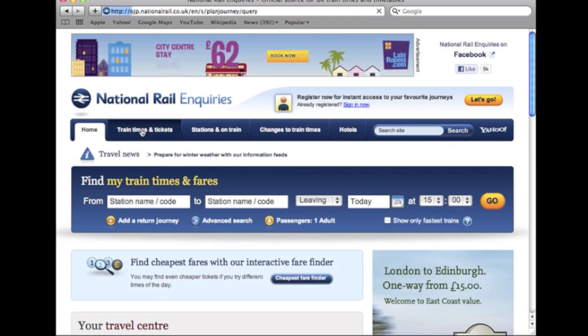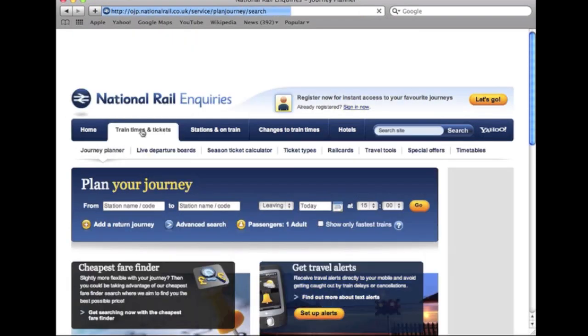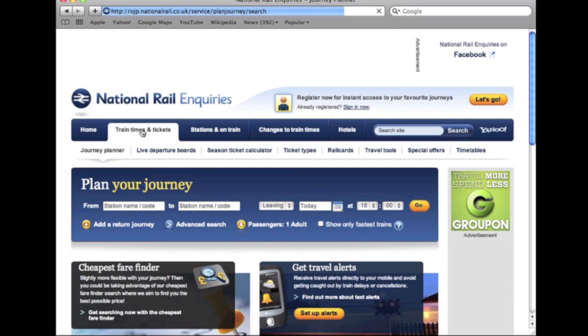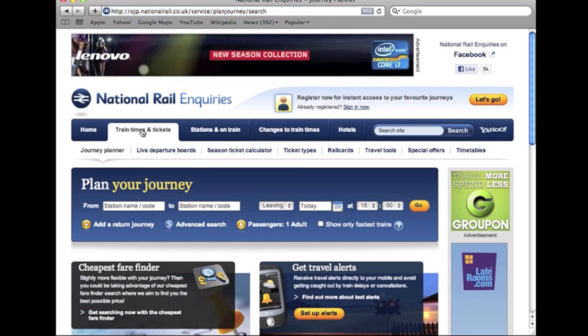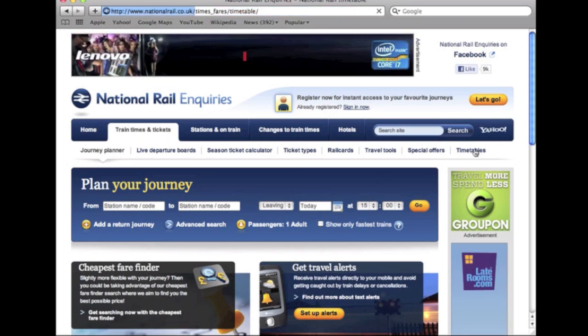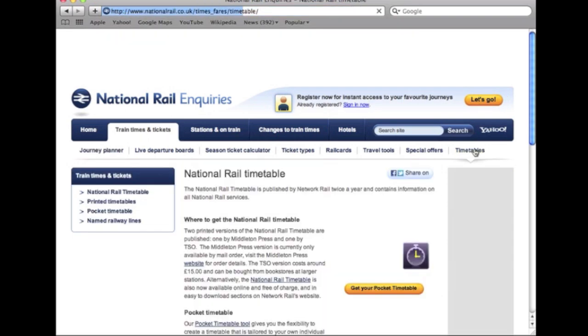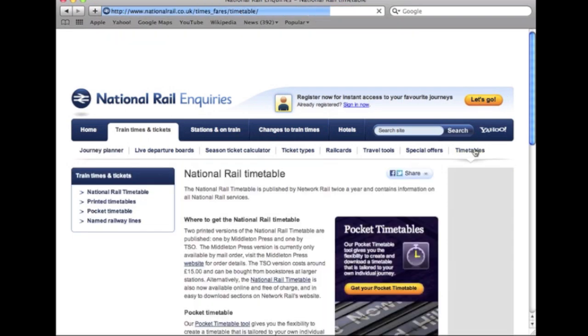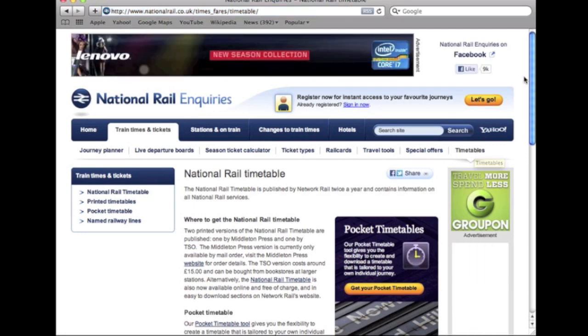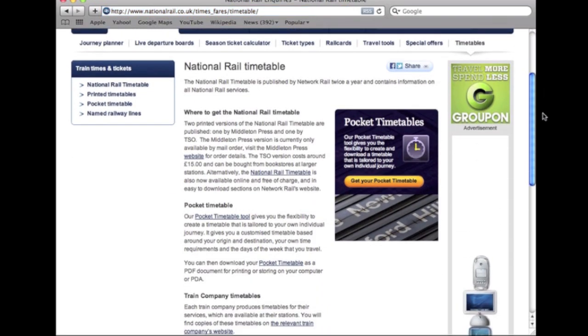On the National Rail Inquiry's homepage, click on the train times and tickets link. Then select timetables from the navigation, then click get your pocket timetable.